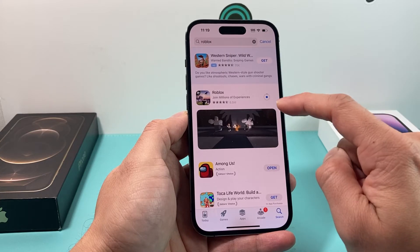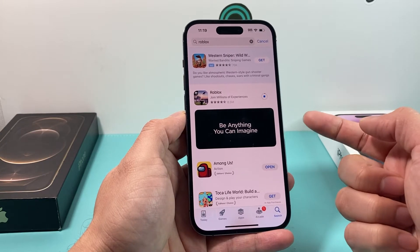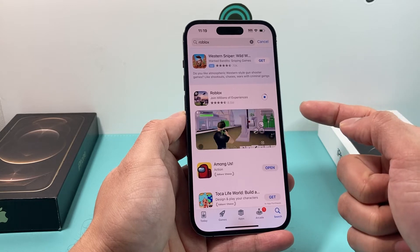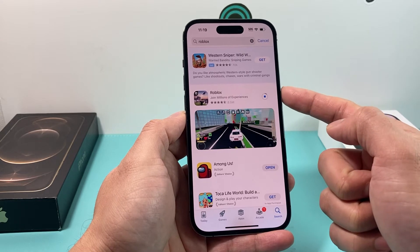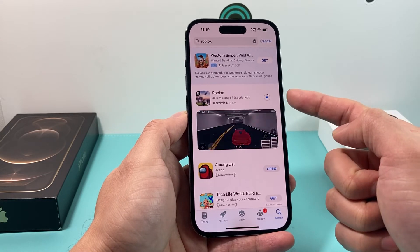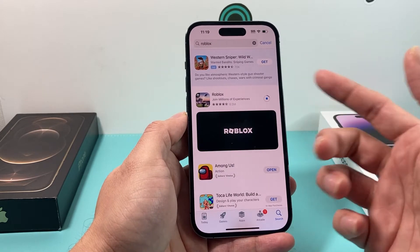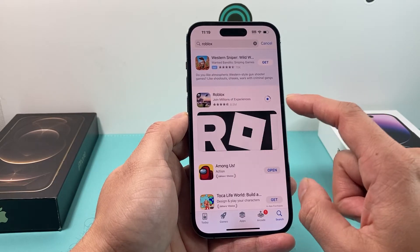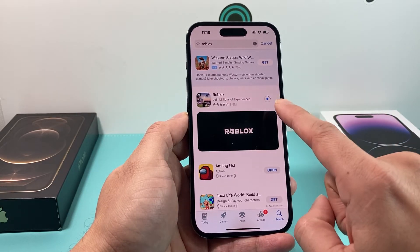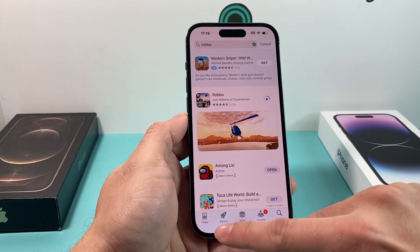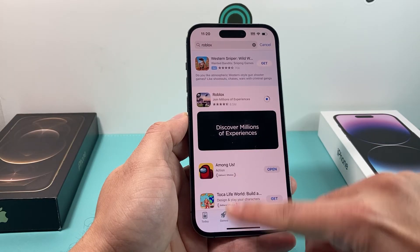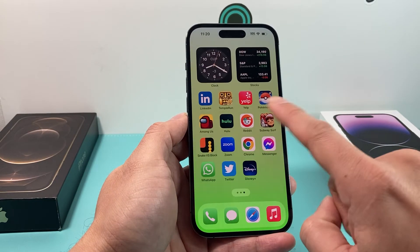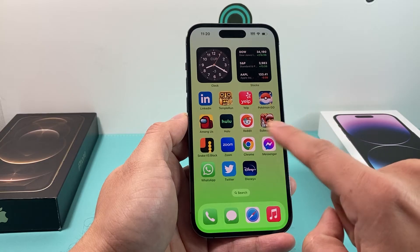But as you can see here, it might also ask you to enter your Apple ID password one more time, or ask you to double-click and verify your Face ID at the side button. Either one is possible, depending on what version of iOS you're on. But as you can see, it's going and downloading, so we can close out the App Store while it's downloading, and then try to find it on our home screen.